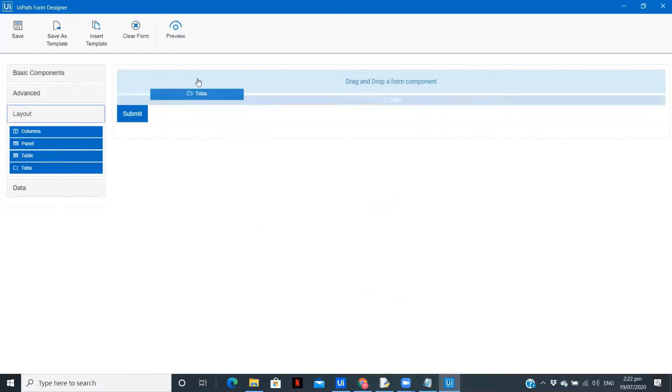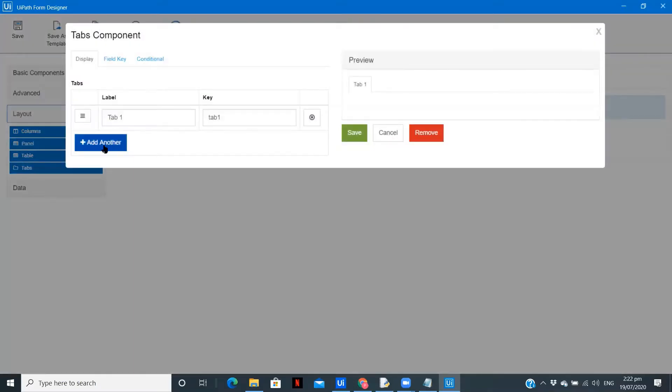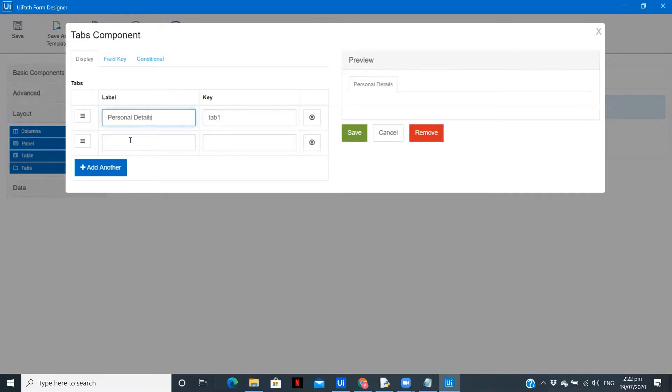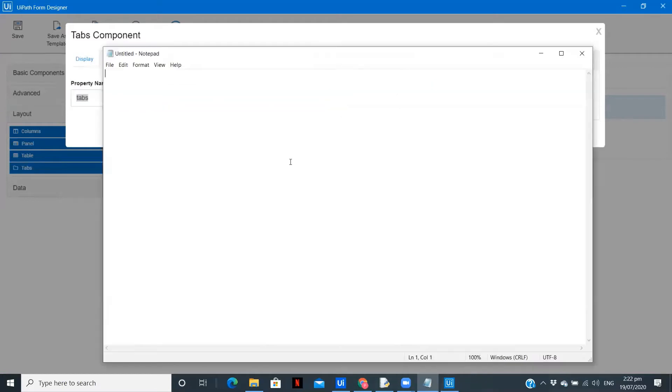If you go in layout, you have an option tabs over here. So this is tab one and tab two. Here we'll keep the label as personal details and the other one we are going to keep it as company details, and the field key is the tabs. Keep this with you, you might require it further.